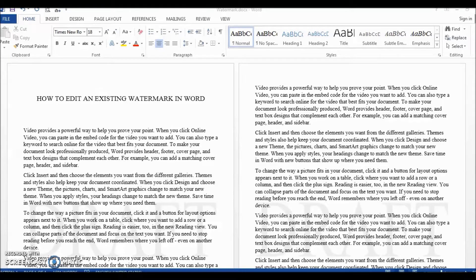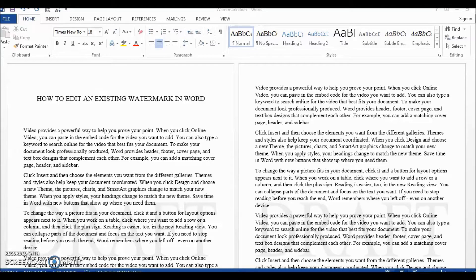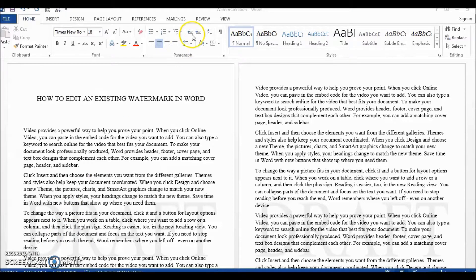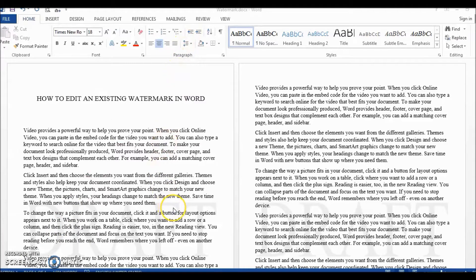Hello, and in this video we're going to learn how to edit a watermark in Word. Whenever we need to make any changes to an existing watermark, such as changing the text color or making the font size bigger,